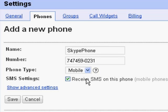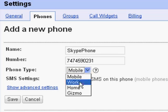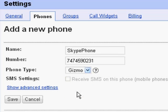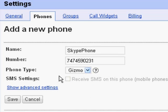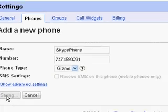Remove these dashes. Then for the phone type, we have to select Gizmo. Okay, then we're going to save.